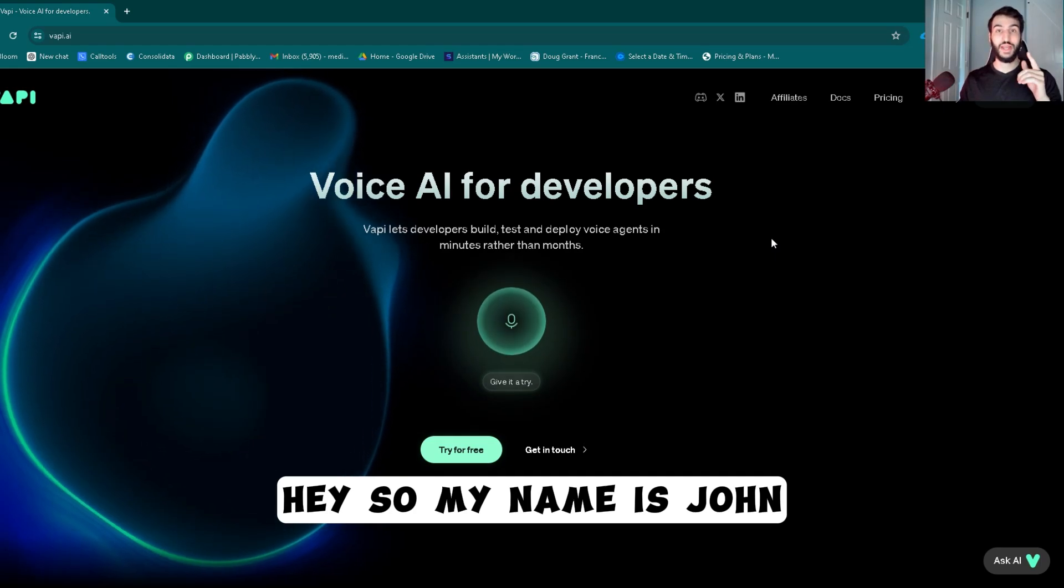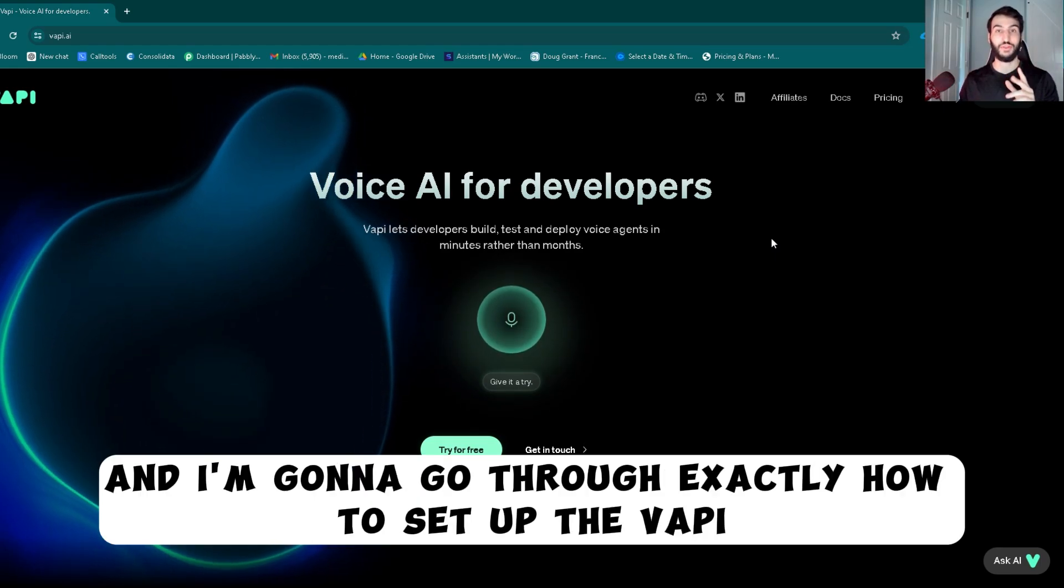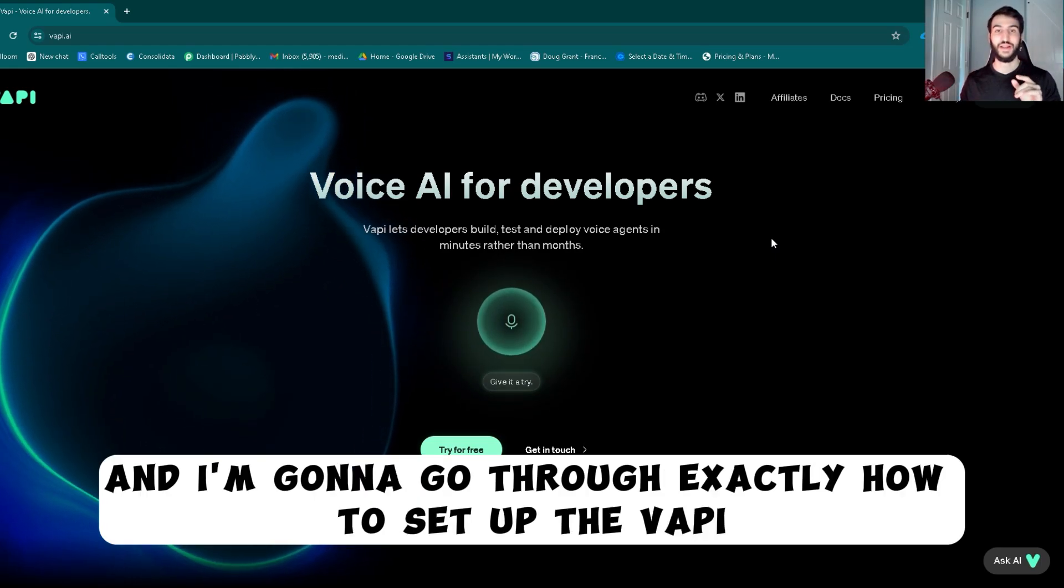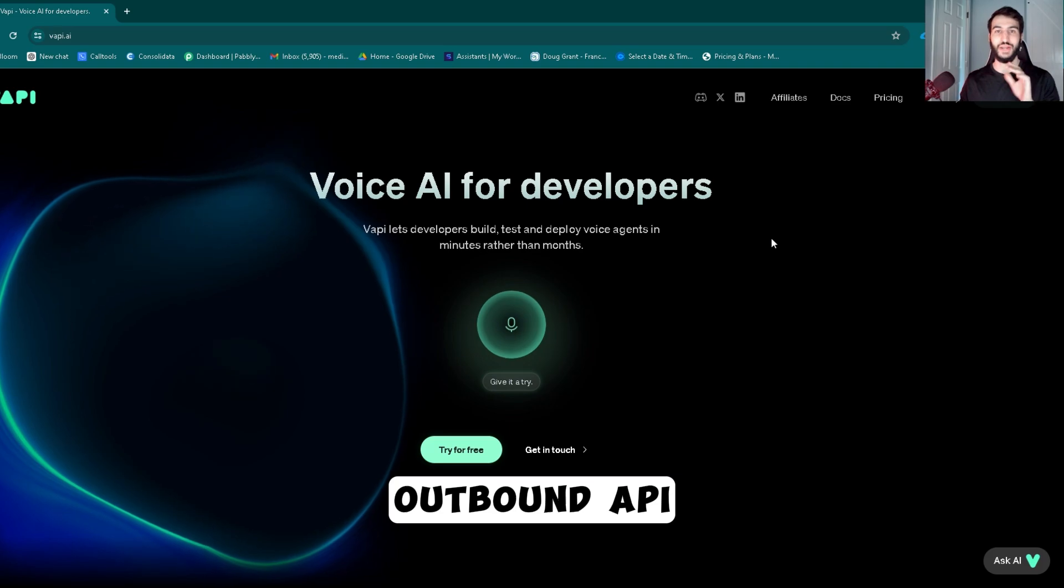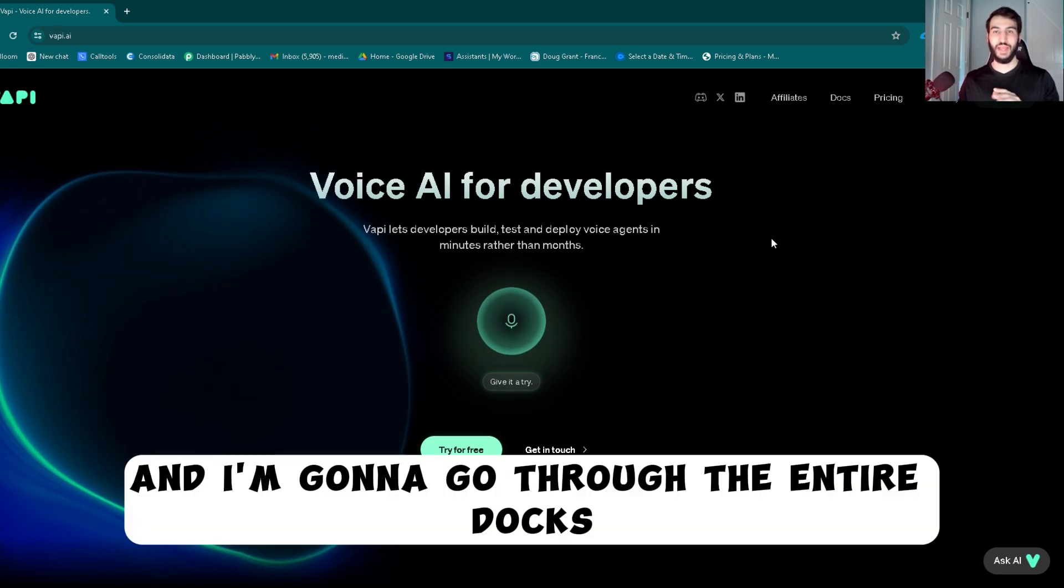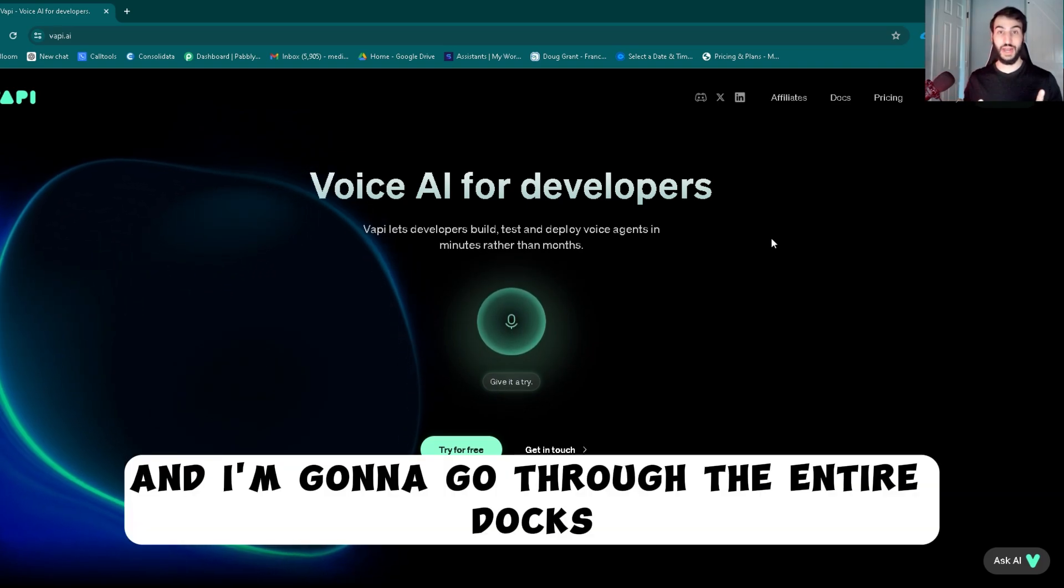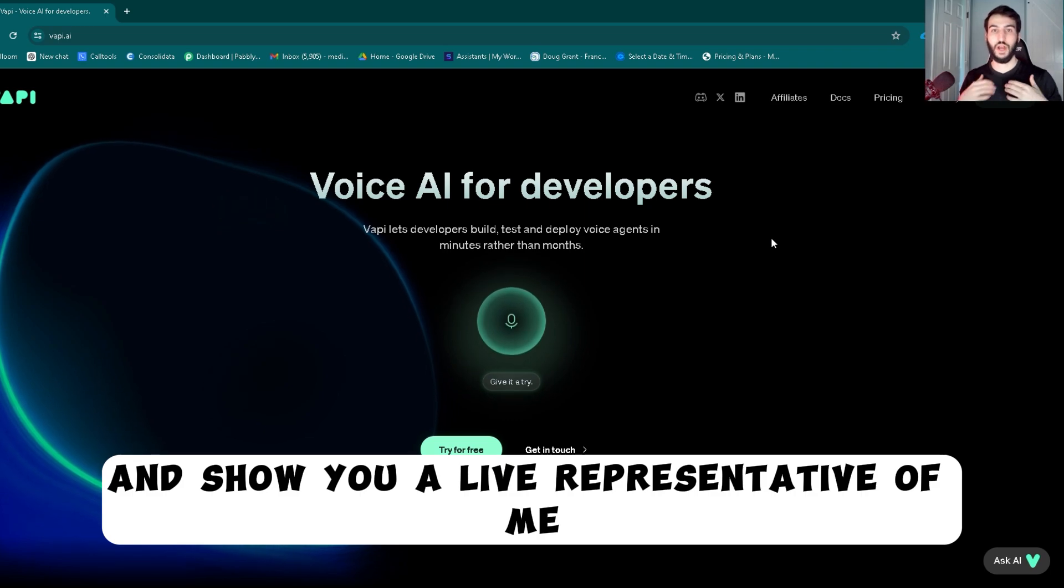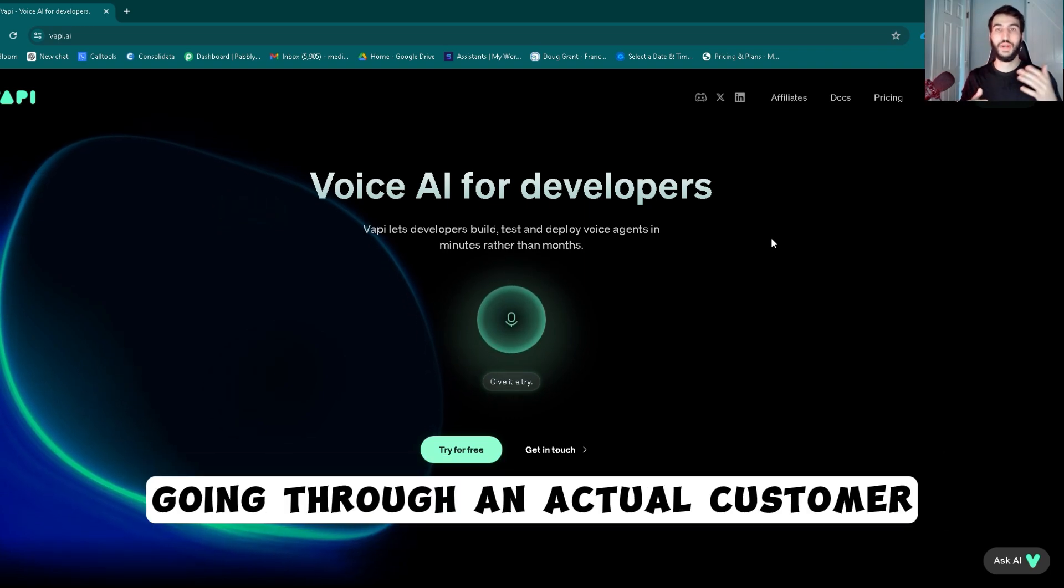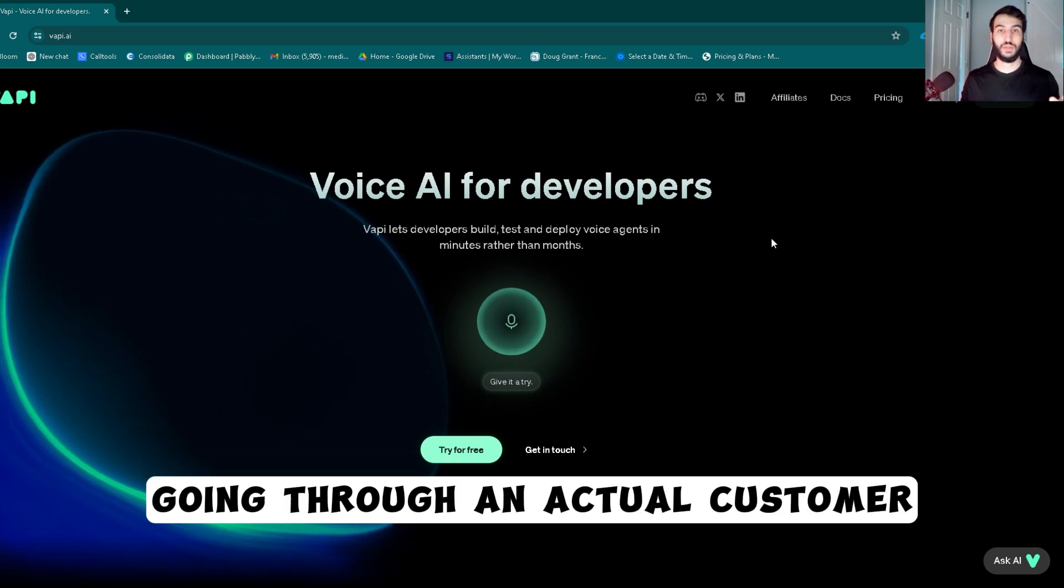Hey, so my name is John, and I'm going to go through exactly how to set up the Vapi Outbound API. I'm going to go through the entire docs and show you a live representative of me going through an actual customer.